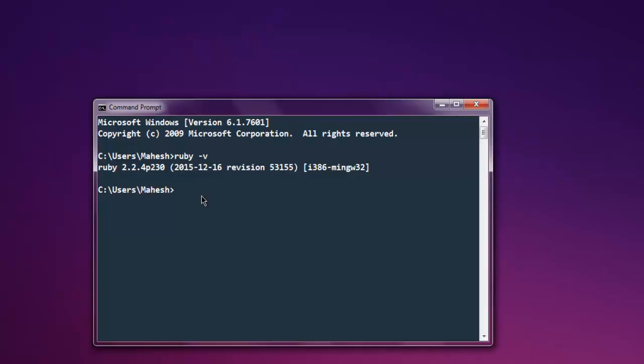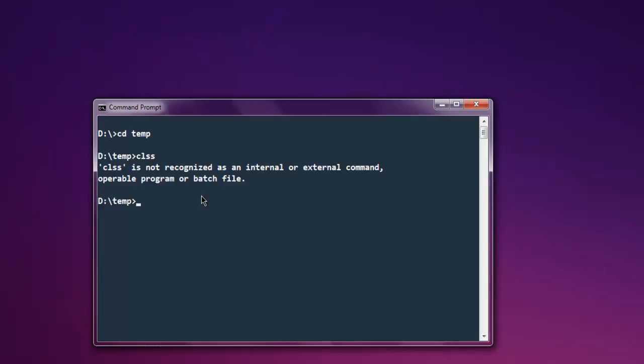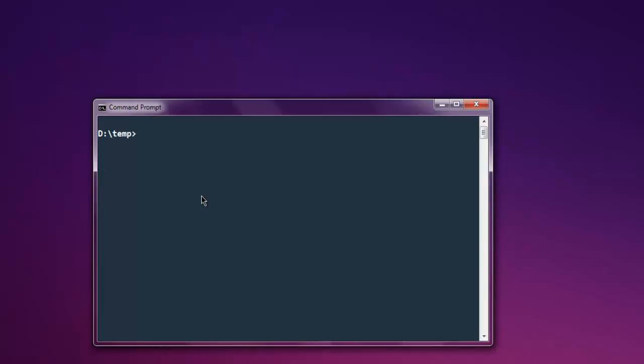Now let's navigate to the directory where we want to create our Rails projects. In my case it is the temp directory.